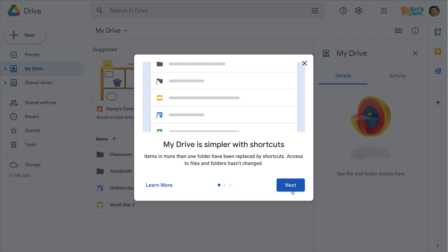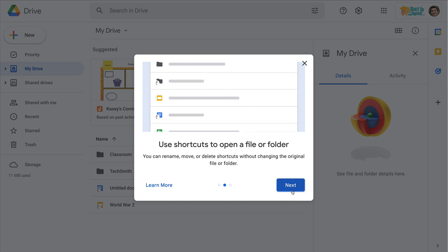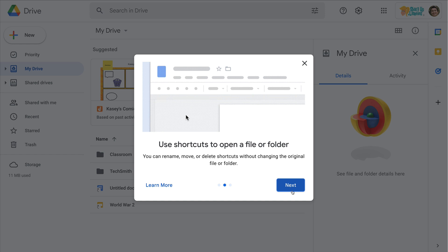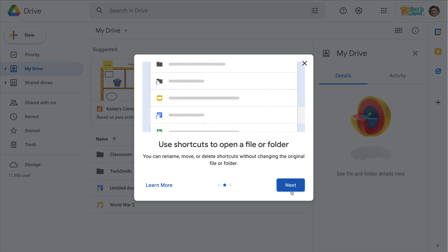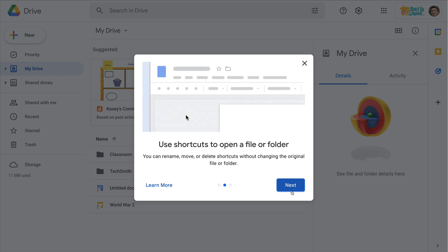This is super simple and I'm going to show you how to use it. You can use shortcuts to open a file or folder. You can rename, move, or delete without changing the original file. They're shortcuts, meaning they are shortcuts to the original file.